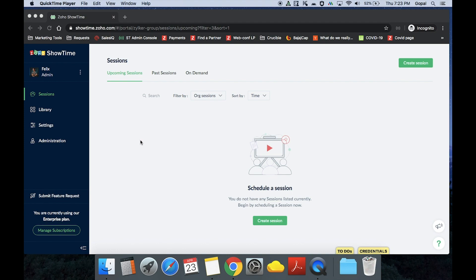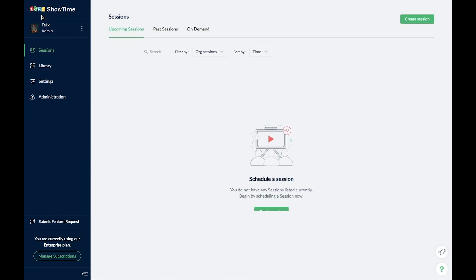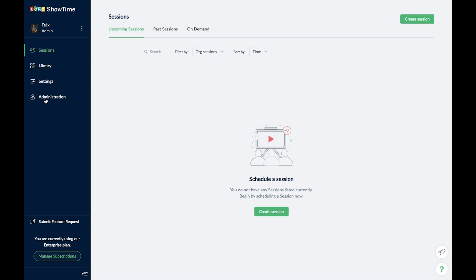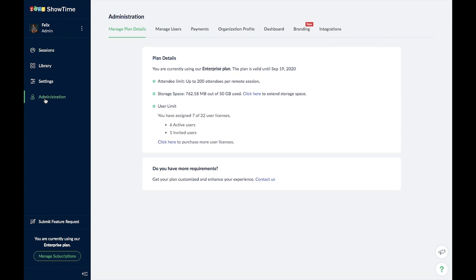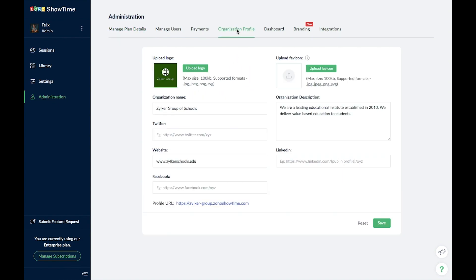Showtime is a cloud-based tool, so all you need is a browser and an internet connection to get started. Enter showtime.zoho.com on your browser to access the product. You will then land on Showtime's user interface. As head of the institute, you can quickly set up your school's profile by clicking on the Administration tab. Under Organization Profile, you can give a name for your school, upload your logo, and update the website and social media handles.